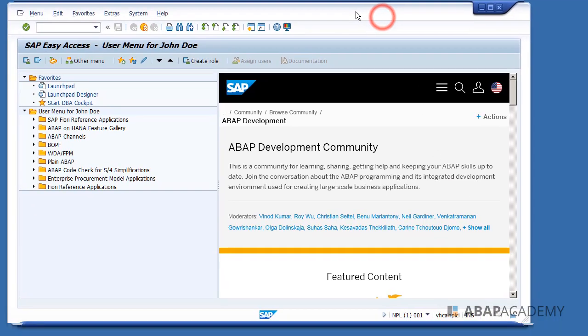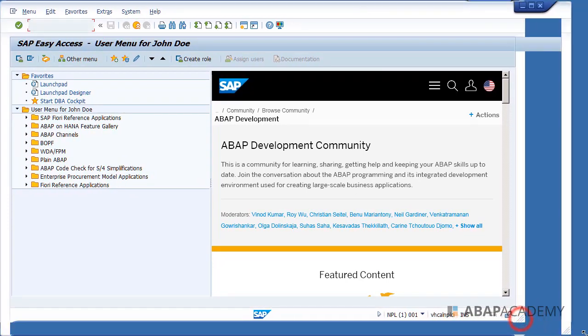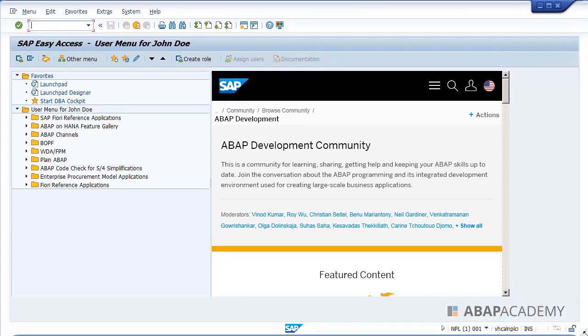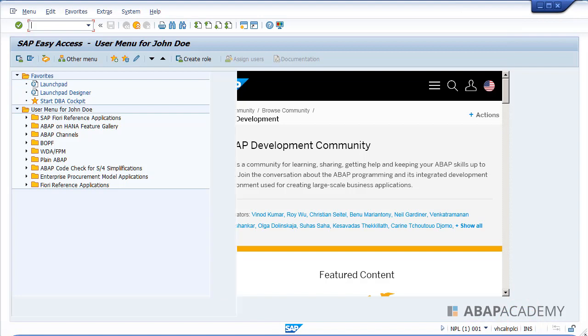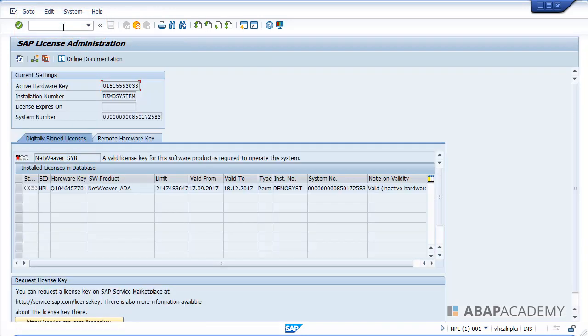So what I will do is just stretch this window so that you see that on the whole screen. First of all, what we should do is go into the S license transaction. I will just type it here and hit enter.